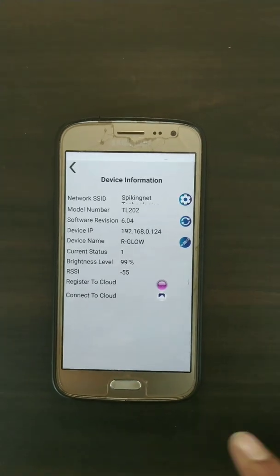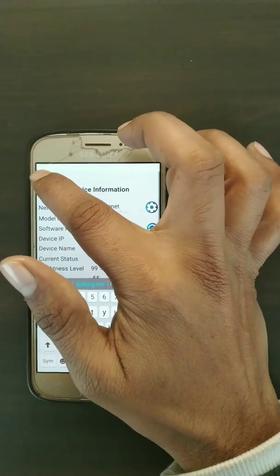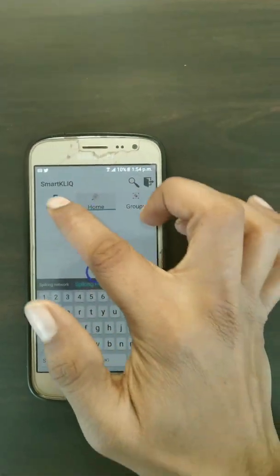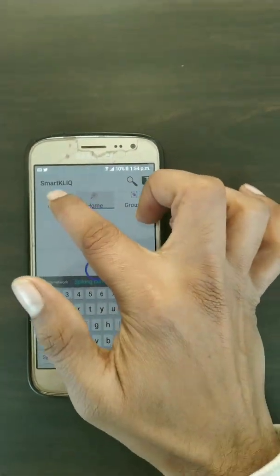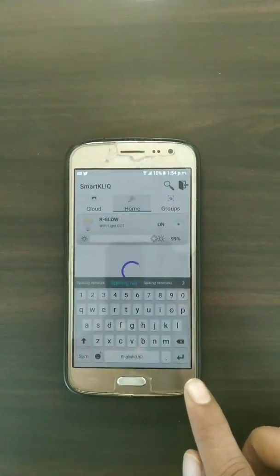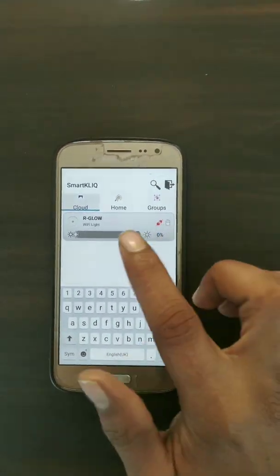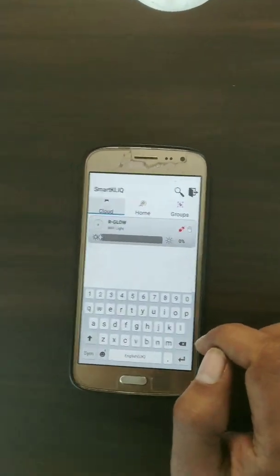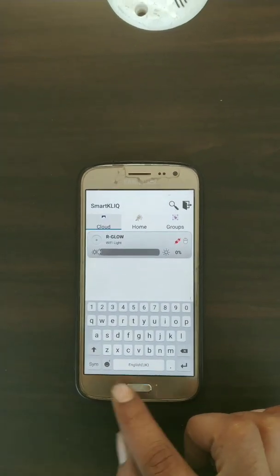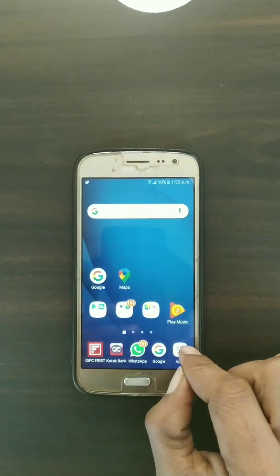Now close this app. When you go back and click on the cloud button, the bulb will also be shown there. You can see your bulb is now shown in the cloud section as well. After verifying that, close the app.